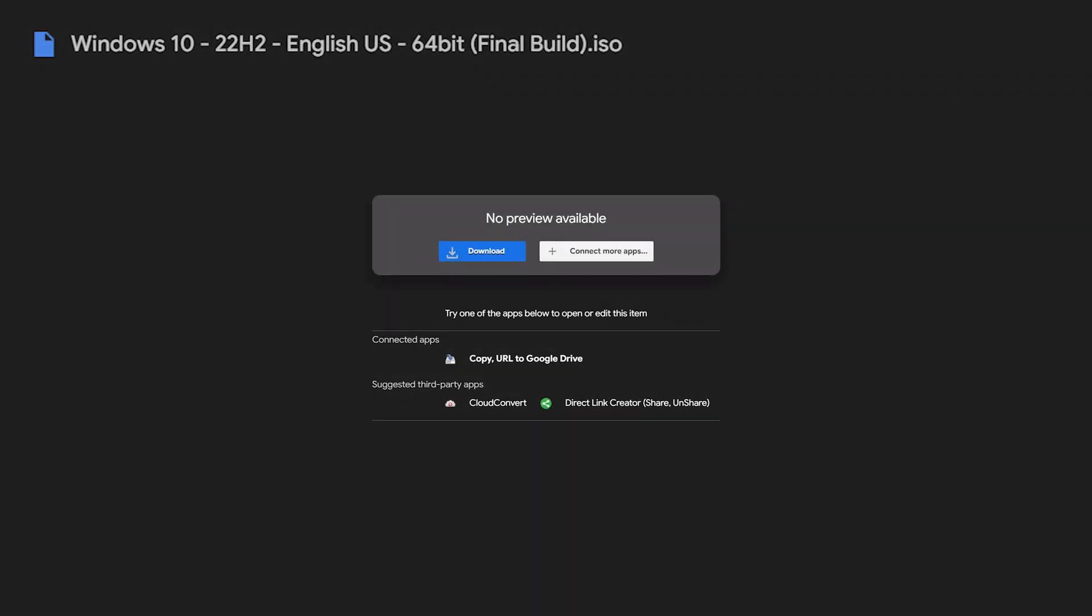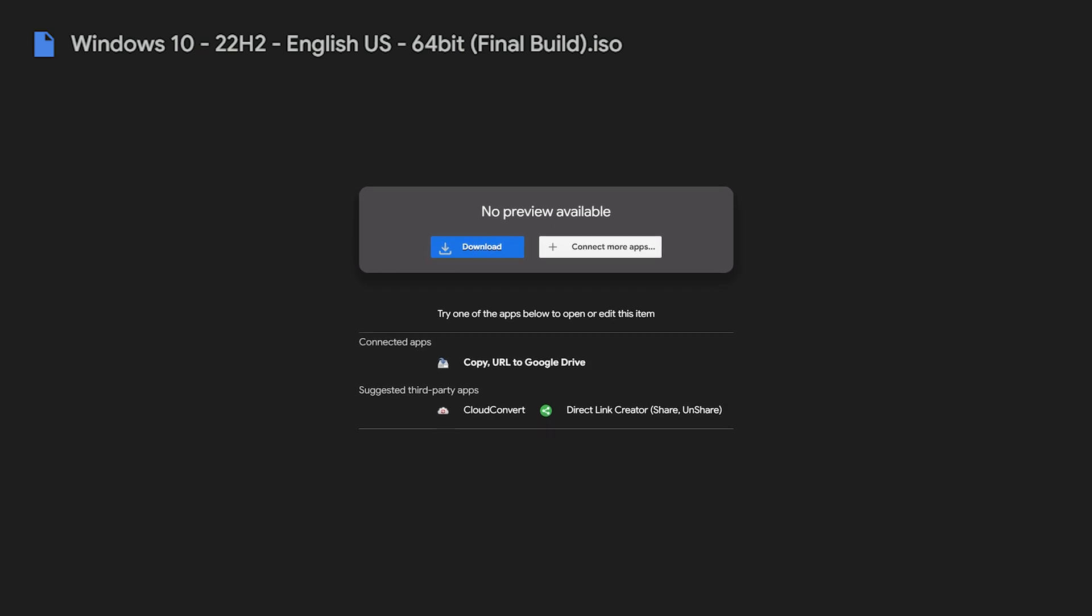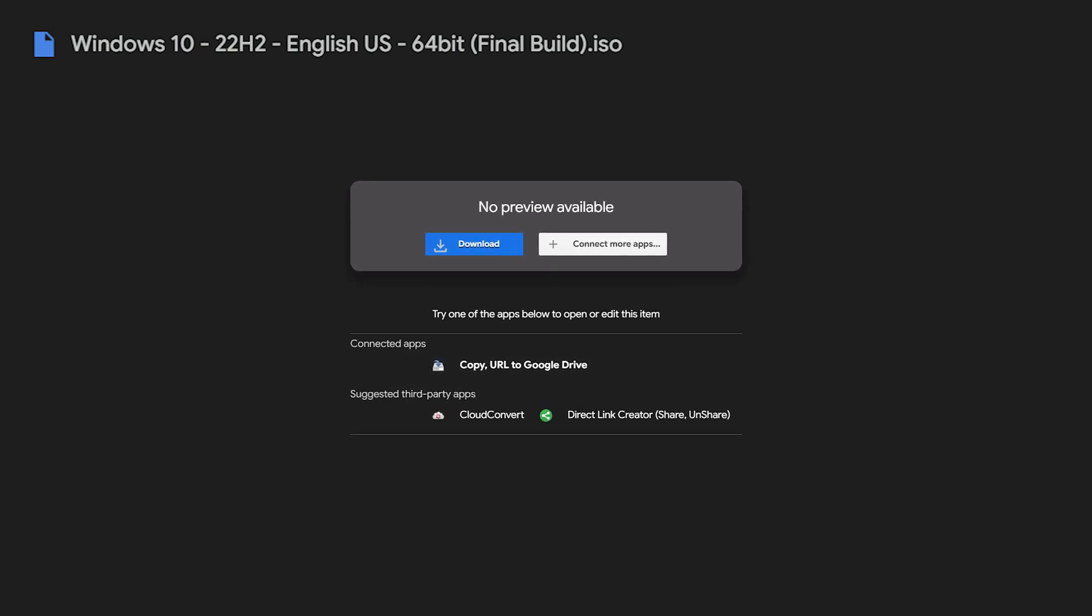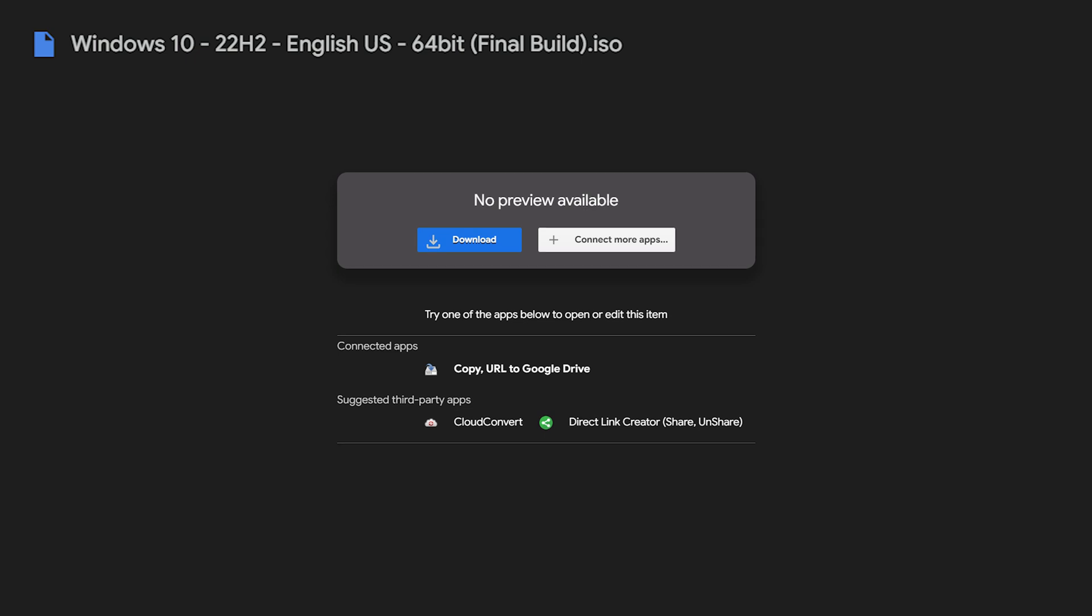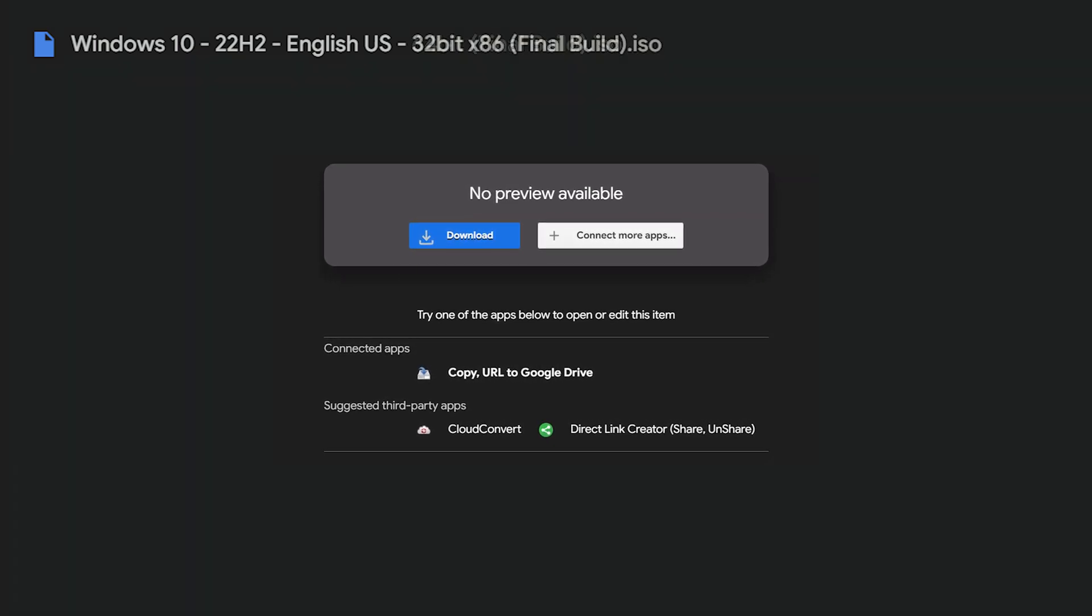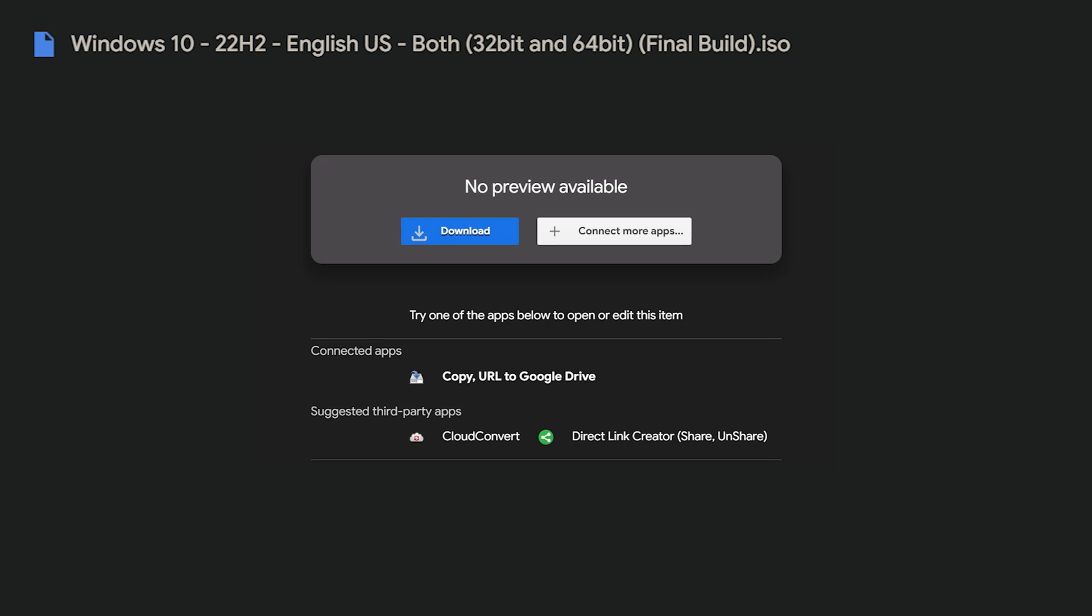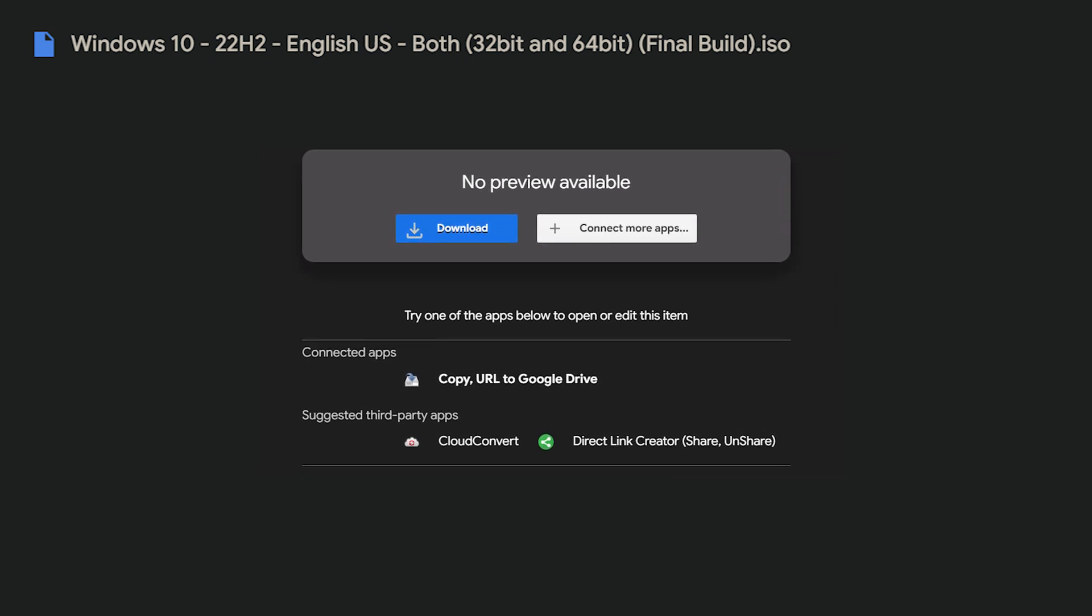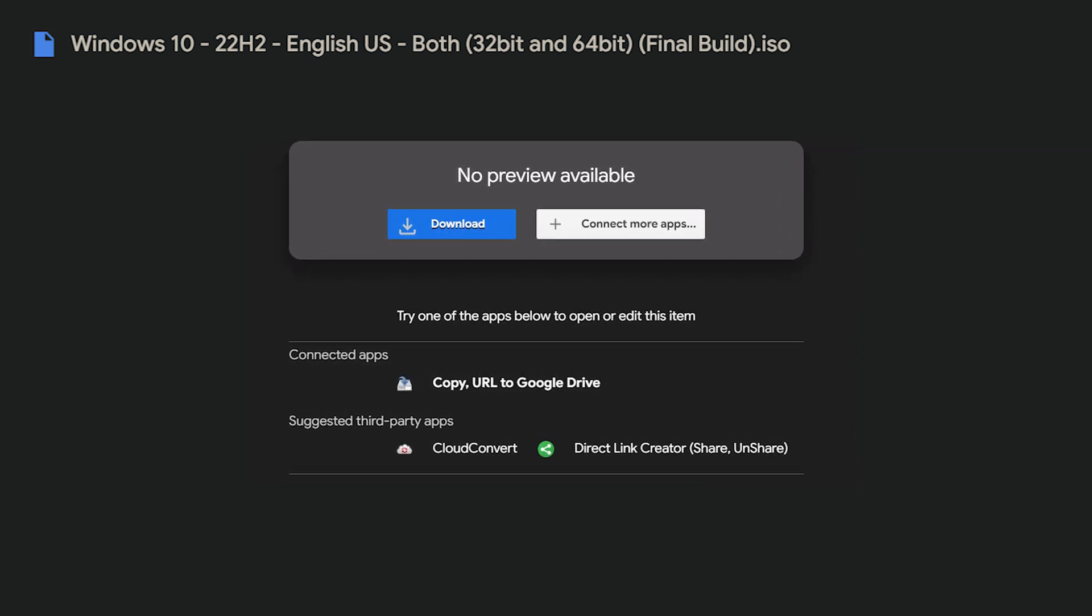Don't worry, you can go to the Google Drive link provided in the video description and download an original copy of the latest and final build of Windows 10 ever released. It has Windows 10 ISO for 64 and 32-bit, or an ISO contains both architectures. Don't worry, the files are unmodified and have no viruses or malware.